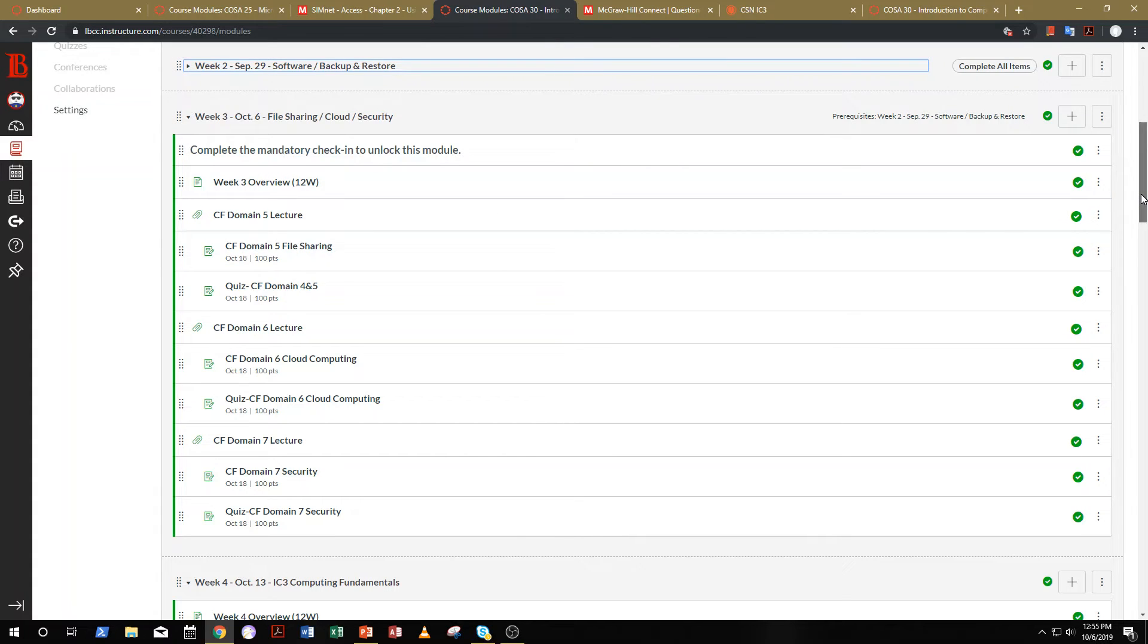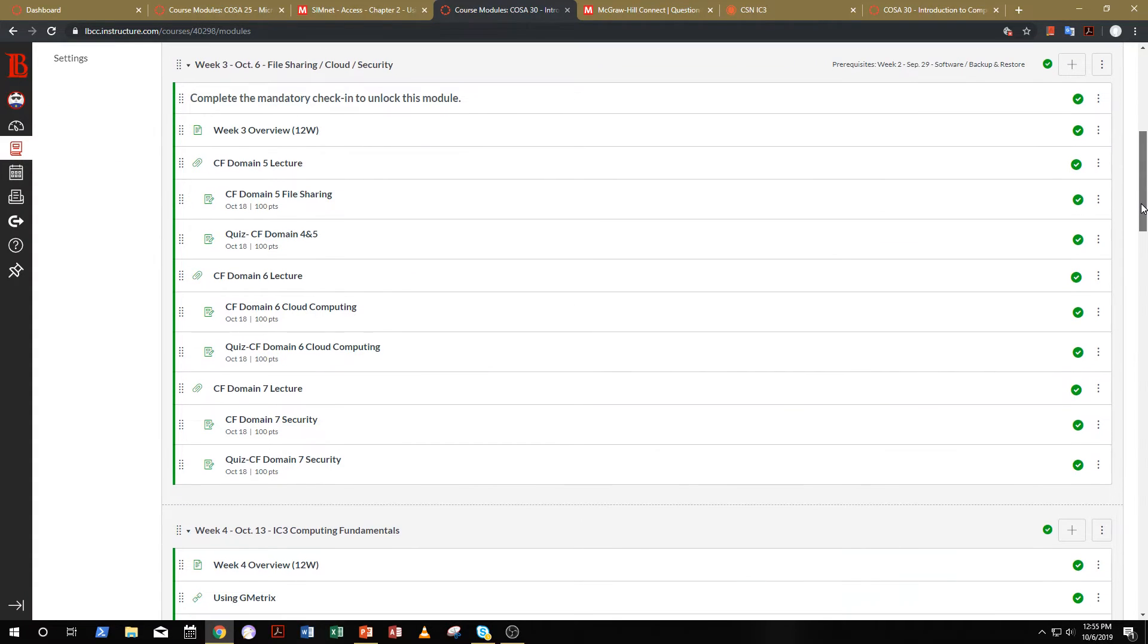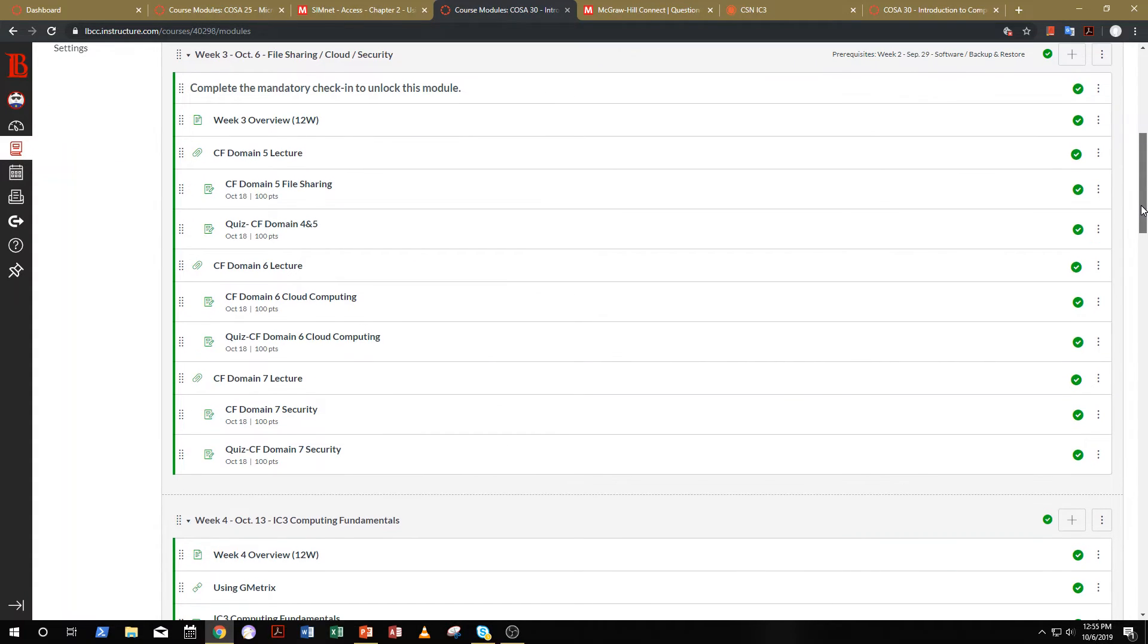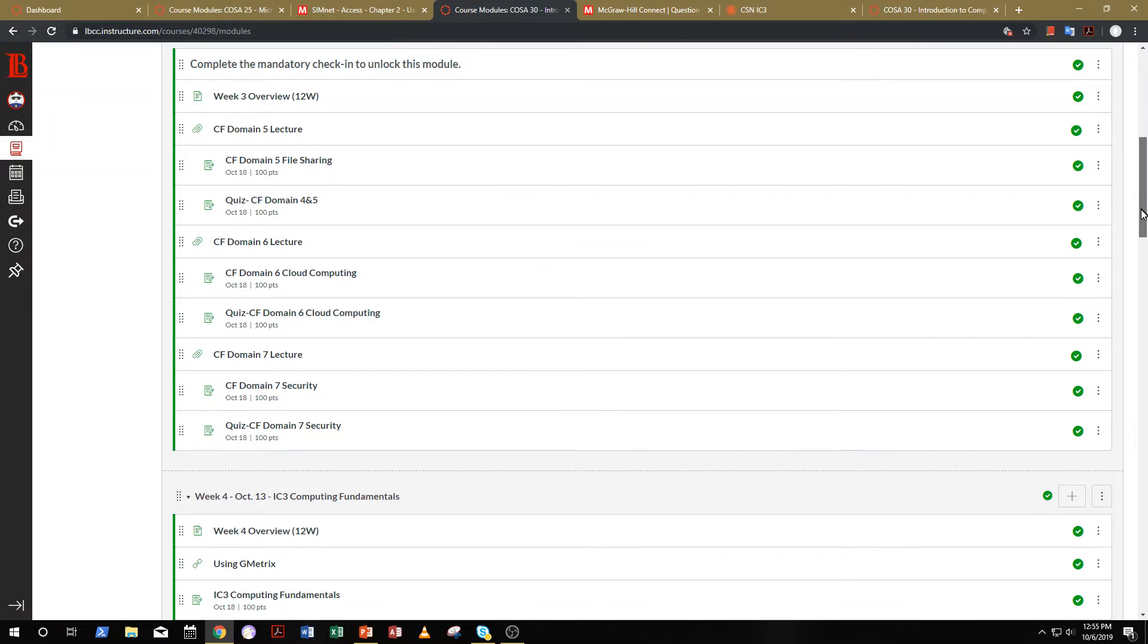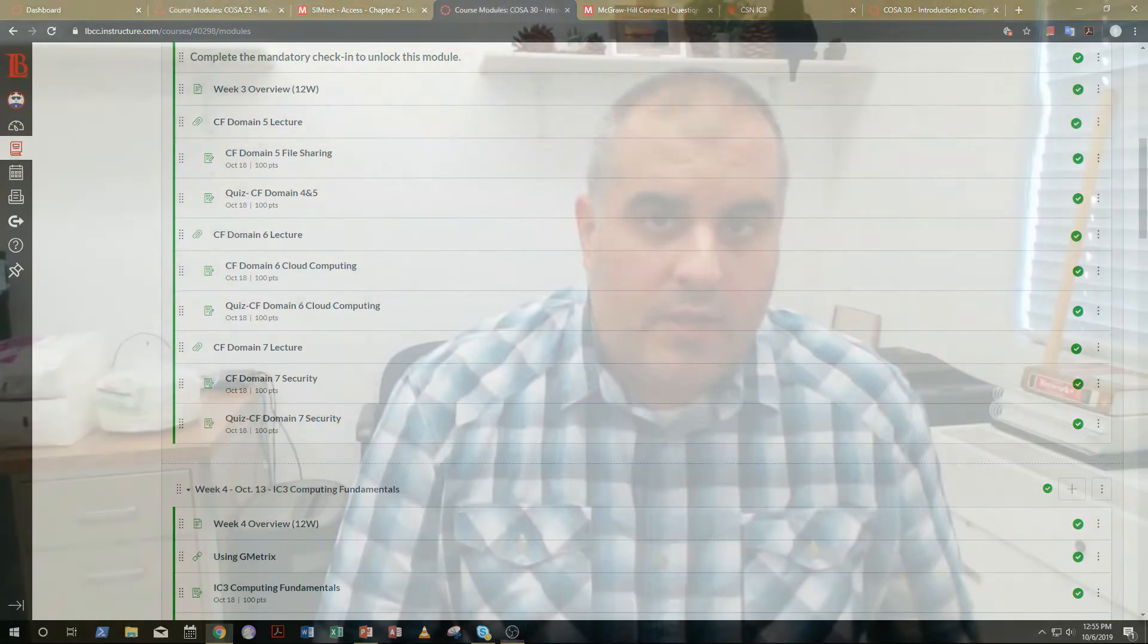Because we're pretty much wrapped up with computing fundamentals, the only thing left to do is to take the IC3. Now, if you are in my on-ground class, that is, you're coming on campus to class, you will be taking the IC3 compass live in class. If you're taking this class online,